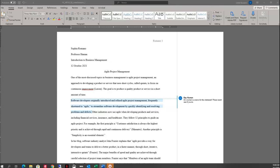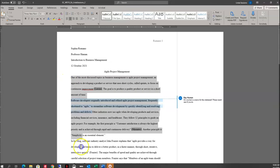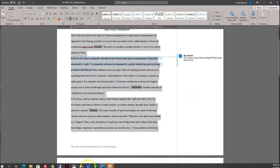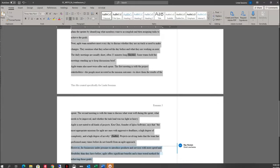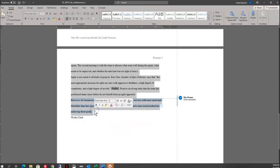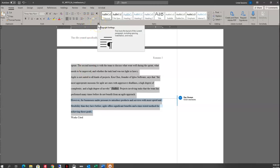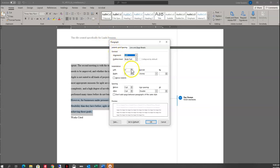The other thing we want to do with our body text is add a first line indent. We're going to select all of our body text, beginning with 'one of the most discussed topics' down to 'achieving these goals.' I'll come up to my Paragraph options and click on the dialog box launcher. Under Special, I can see first line 0.5. I'm going to click OK.